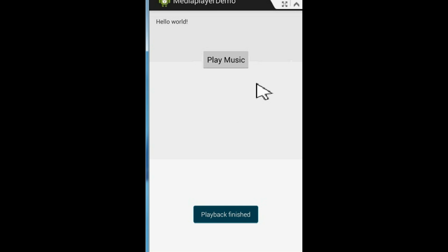After finishing the playback, the play button is enabled again. I hope you enjoyed this video — thank you for watching. See you in the next episode.